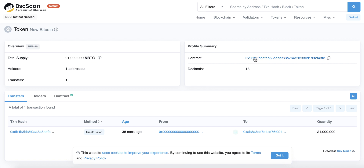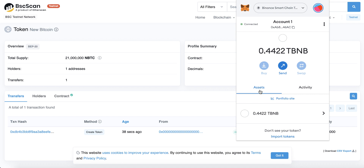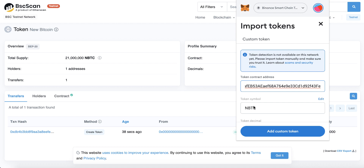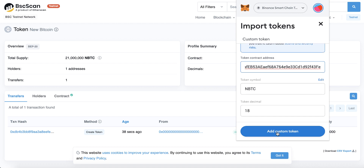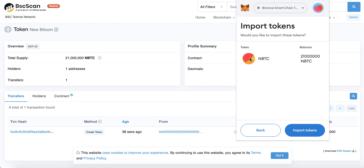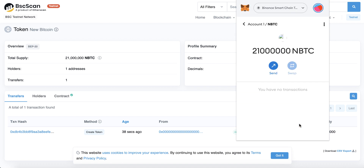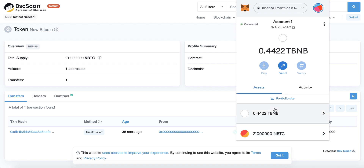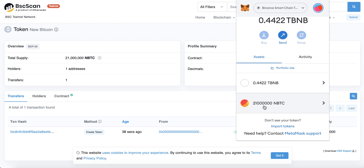Now let's see our NBTC token in MetaMask. Copy the contract address and go to MetaMask. Under 'Assets', click 'Import Token' and paste the contract address. You will see the NBTC symbol appear. Click 'Add Custom Token', then 'Import Token'. Now we can see our token in MetaMask.